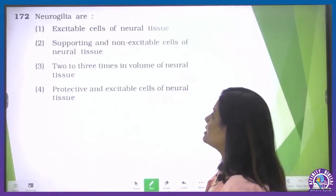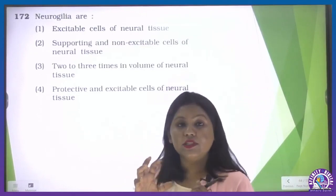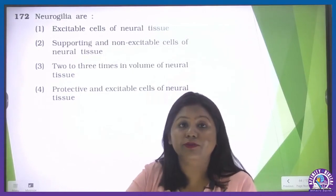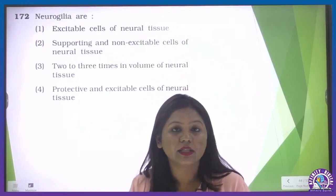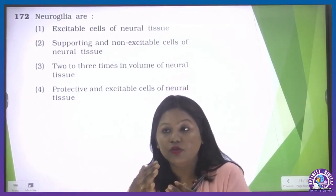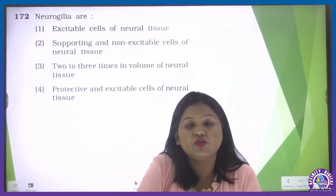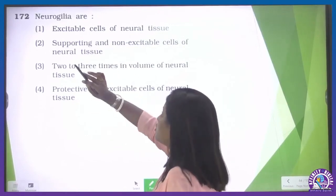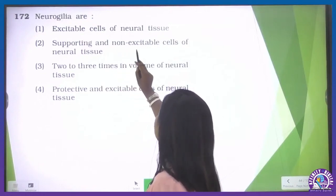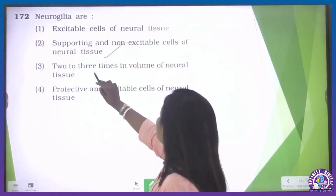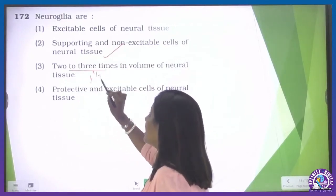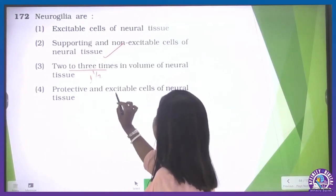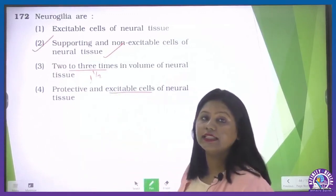Neuroglial cells — also from structural organization. Neuroglial cells are the supporting cells, with one and a half times the volume of neurons. They repair and support neurons, and act as a barrier between blood chemicals and brain chemical reactions. They are non-excitable — they do not transmit impulses. As per NCERT, they occupy one and a half times the volume of neural tissue. They are protective but not excitable. So the second option is our correct one.